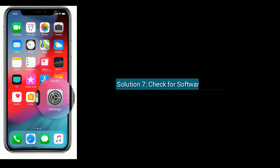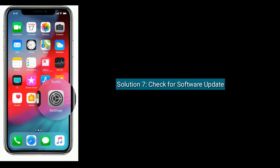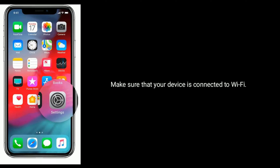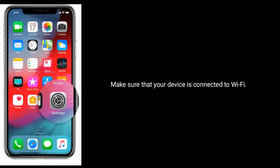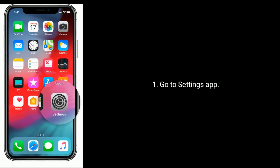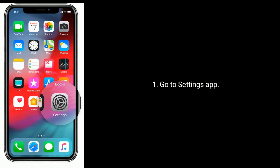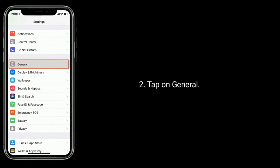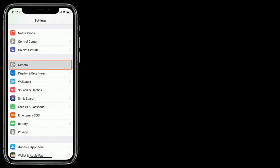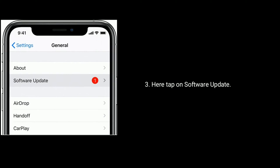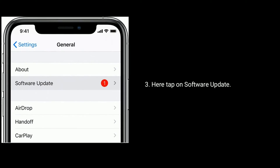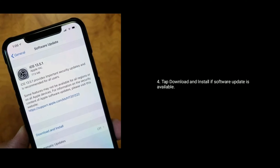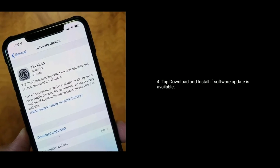Solution 7 is: check for a software update. Make sure that your device is connected to Wi-Fi. Go to the Settings app, tap on General, then tap on Software Update. Tap Download and Install if a software update is available.